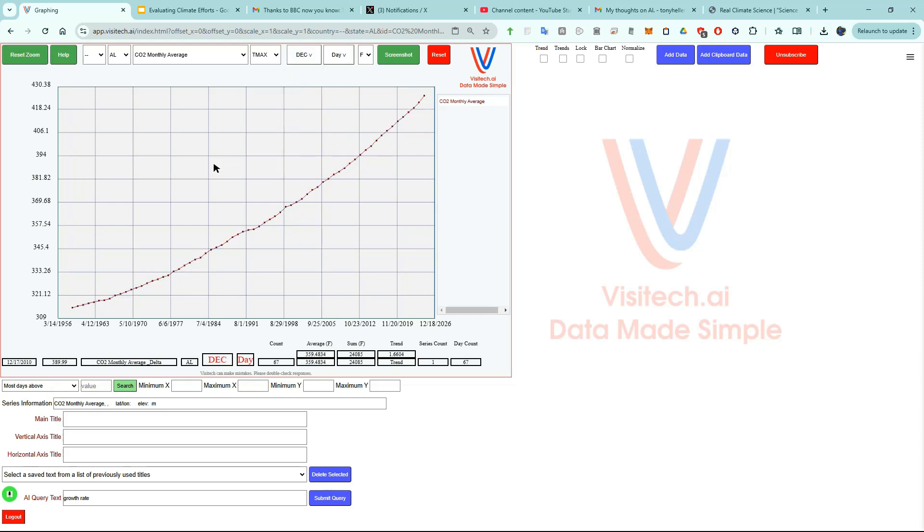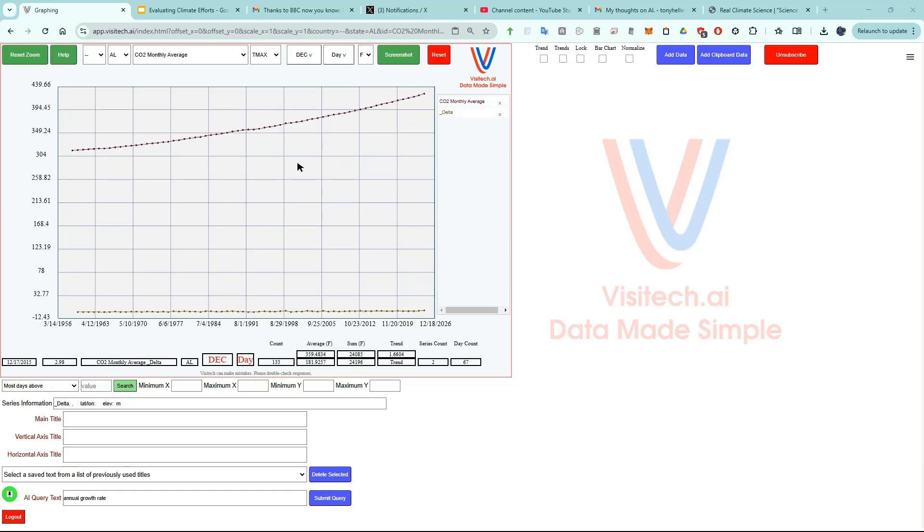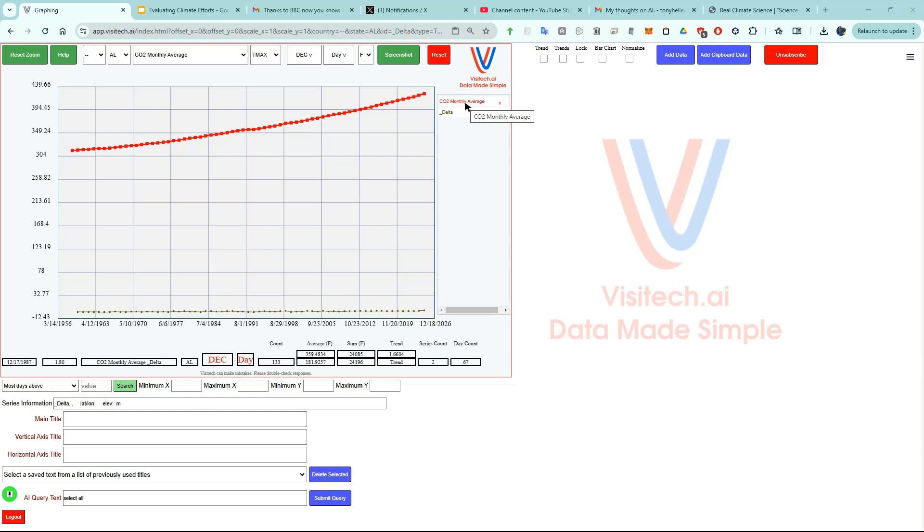Let's take a look now at the annual growth rate. Now we have two lines. The top one is the amounts of carbon dioxide in the atmosphere, and the bottom line is the annual growth rate. You can see which is which by hovering over these labels on the right.